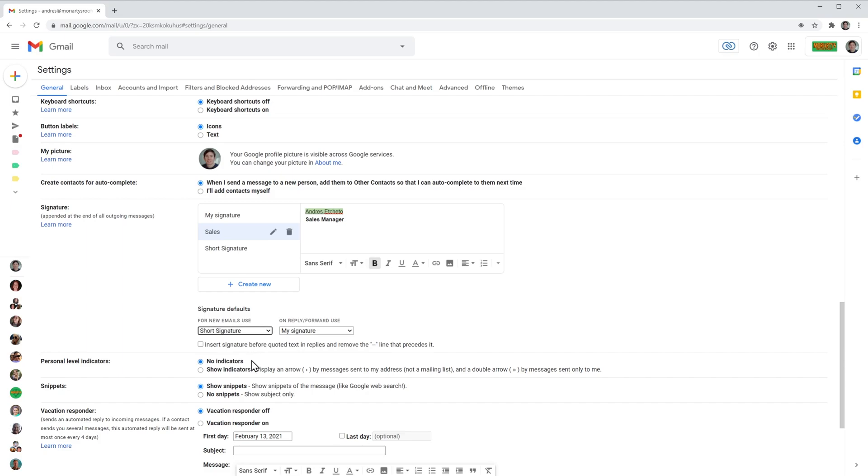And you can do the same as well for emails that you replied to. You can even select no signature. All right, now we're going to click on save.